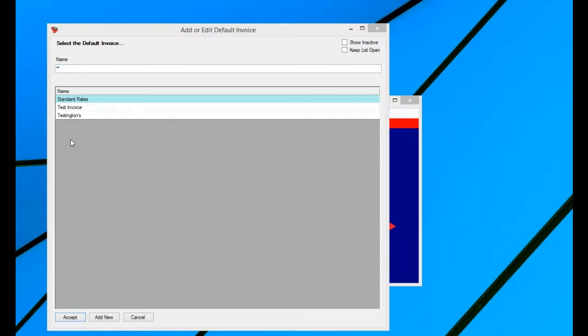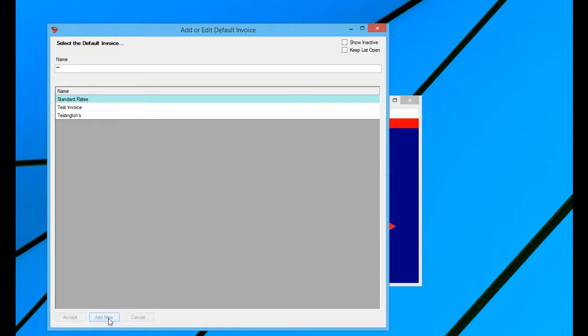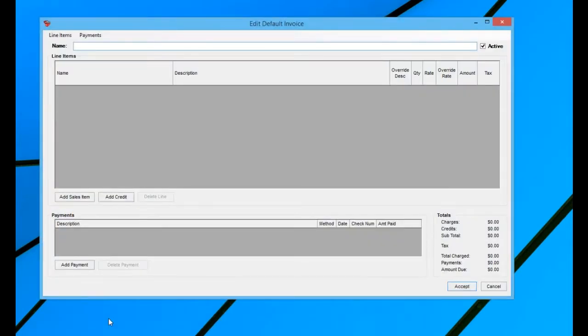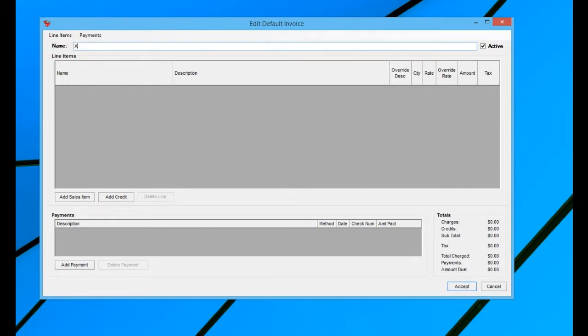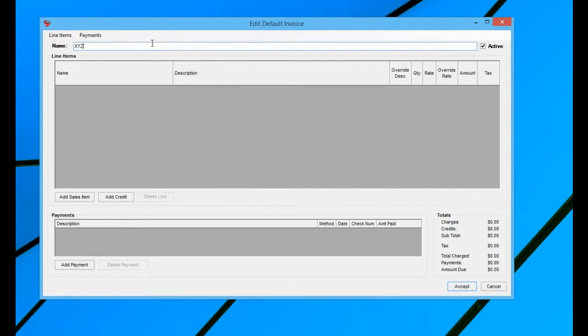So you could just hit accept on one of these if you wanted to edit the existing default invoice, or if you wanted to add a new one, maybe for a new client with different rates, you could just click add new. And now we're adding a new default invoice. The name of this invoice can be maybe the invoice for the client. If it's a specific one for the client, maybe it's just kind of a general name, but that's what you're going to choose when you're choosing it on a client record.